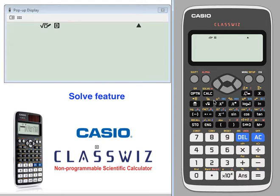The solve feature. Let's use the solve feature to solve some simple equations.